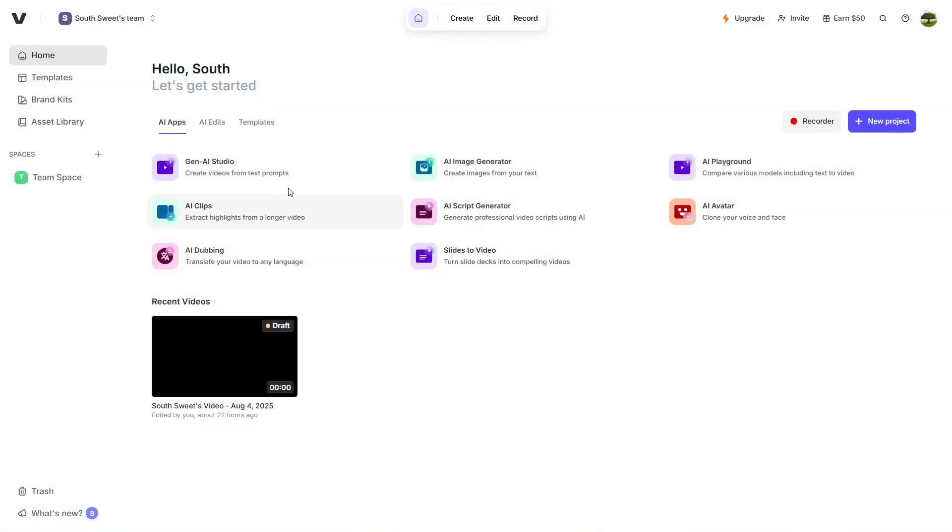Once you log in, you'll land on Veed's homepage, and the first thing that caught my eye was the clean, user-friendly interface. Whether you're new to editing or already experienced, you'll feel right at home and can start working immediately without a steep learning curve.